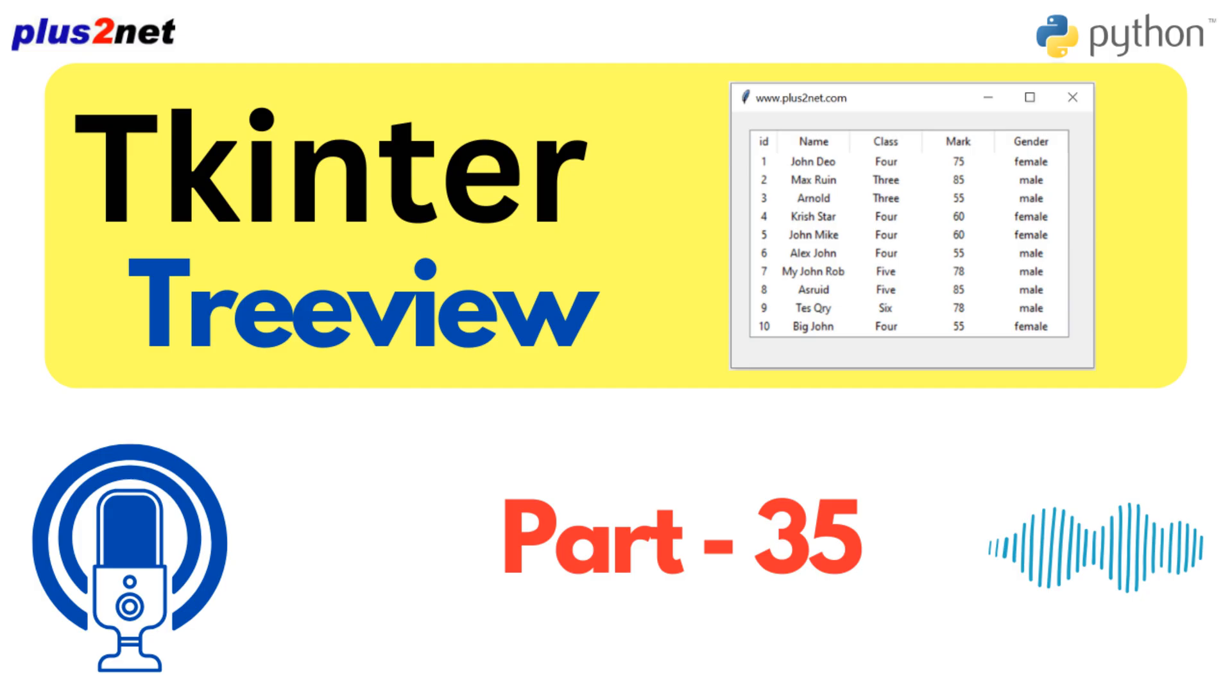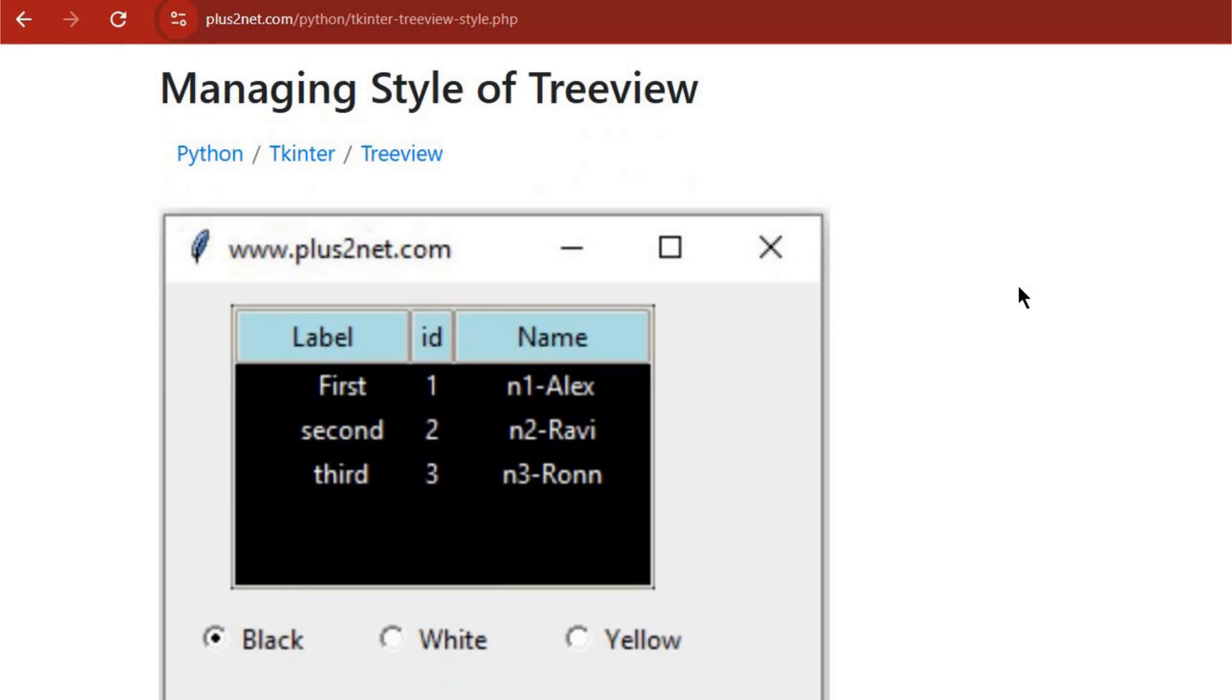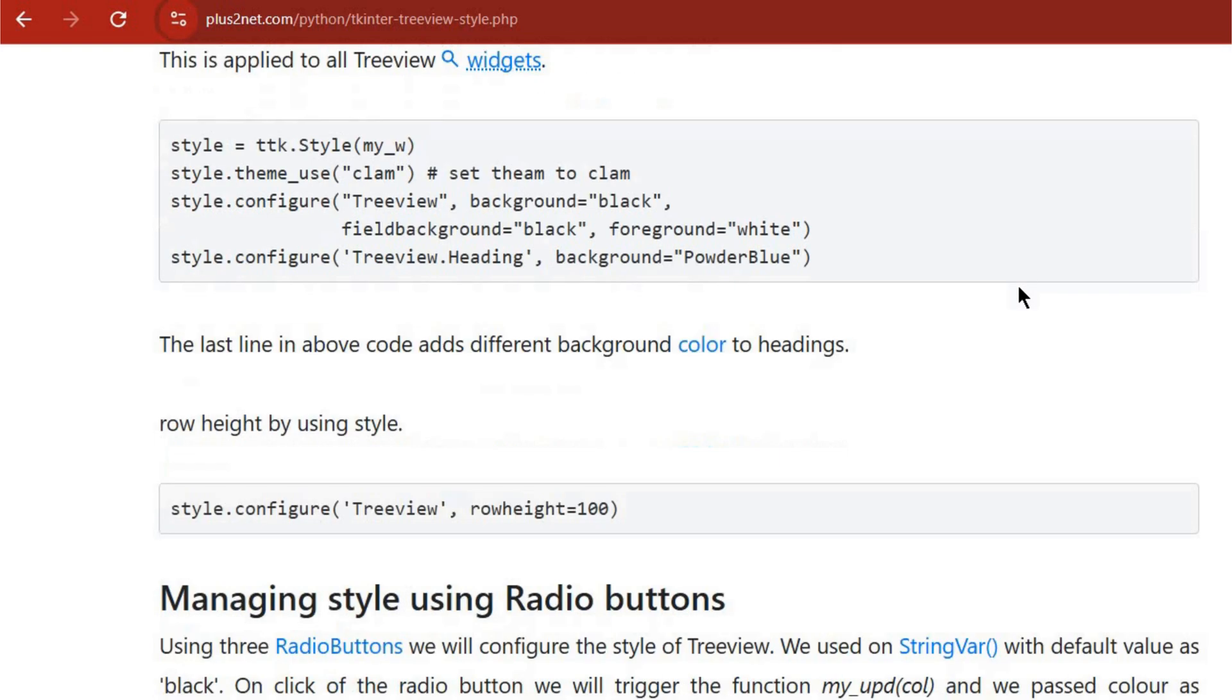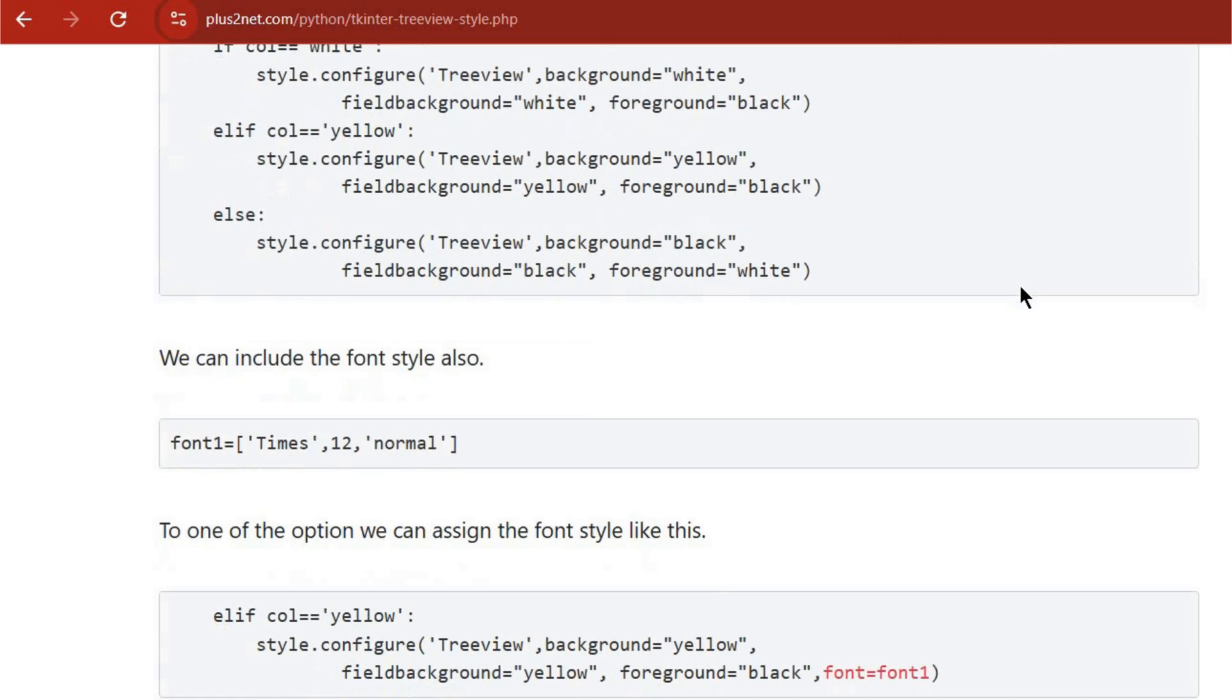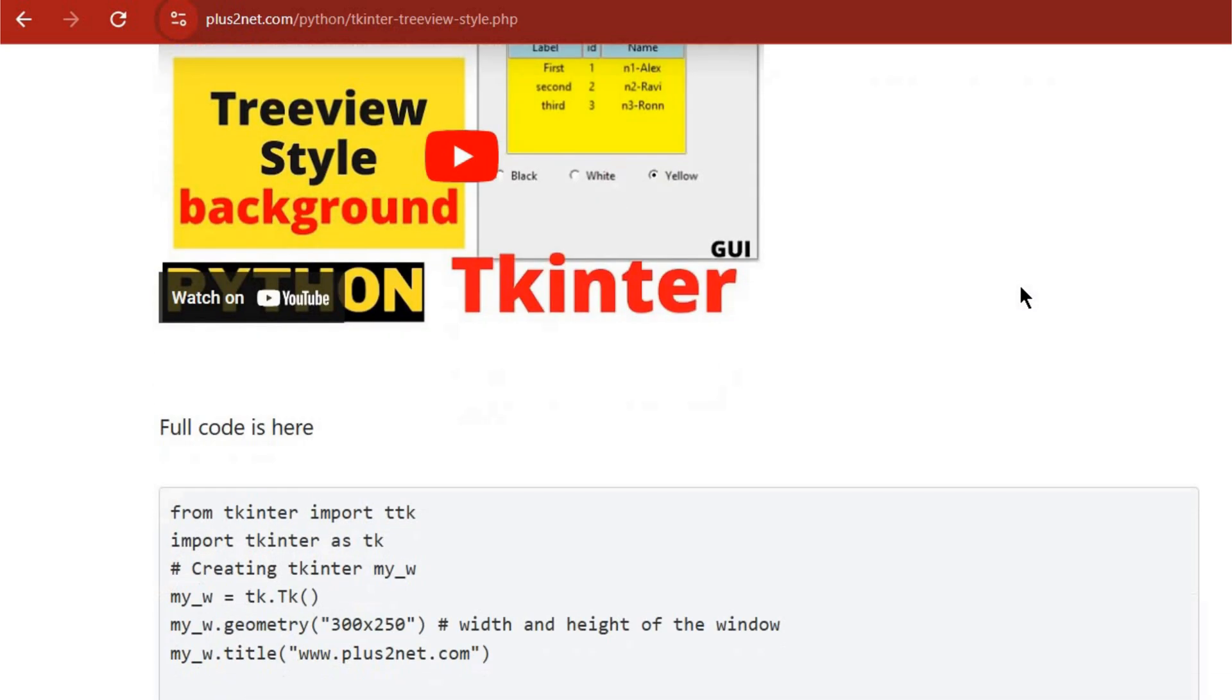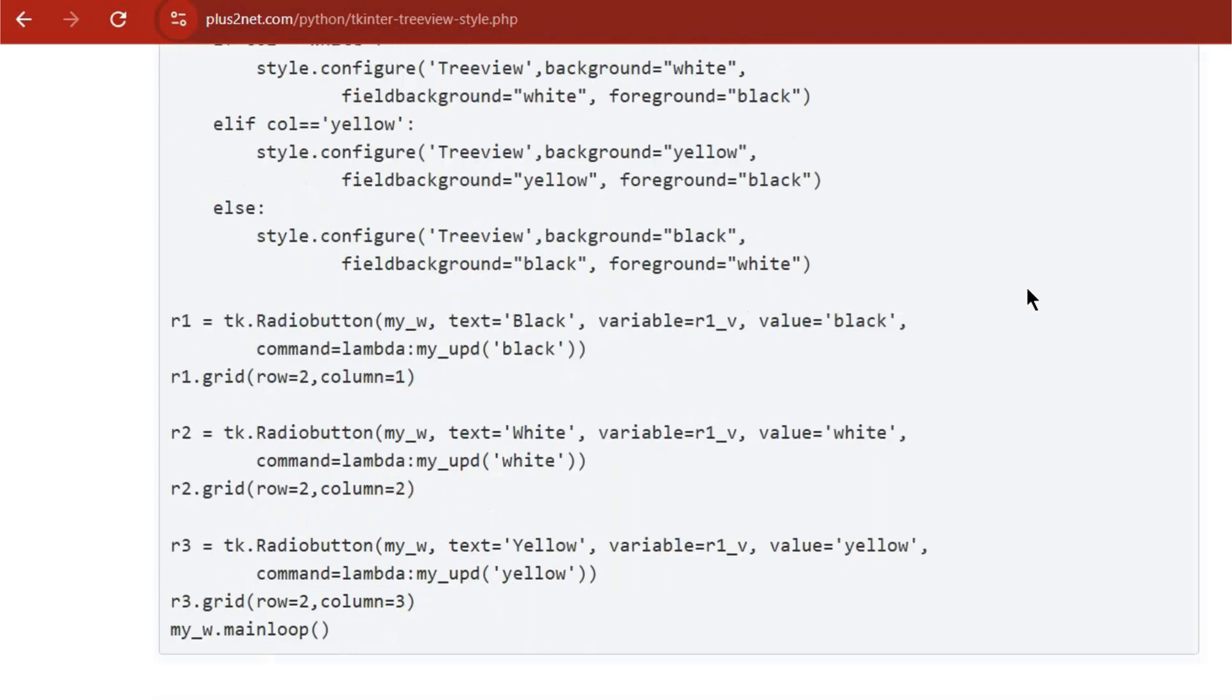I was really surprised by how well it plays with other Tkinter widgets. You can integrate it seamlessly with entry boxes, buttons, labels, and more. So it's not just about Treeview in isolation, it's about how it fits into your whole GUI. And the level of customization is amazing. You can go way beyond the basic look: custom fonts, colors, even images inside your Treeview.